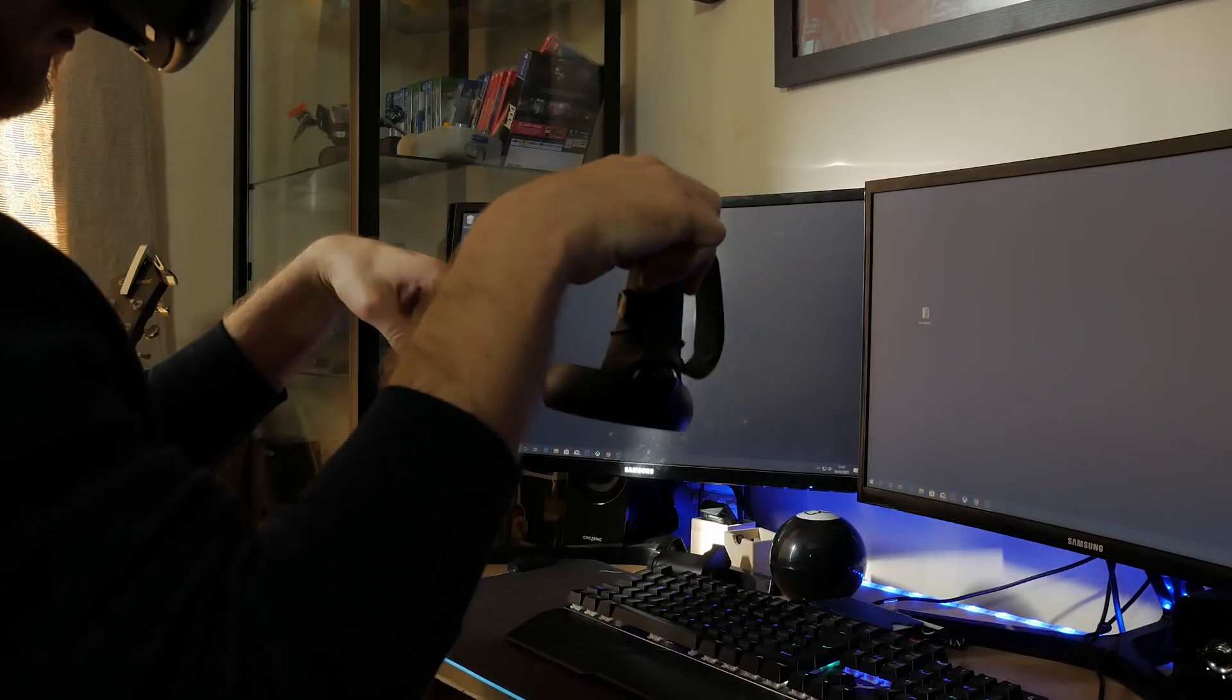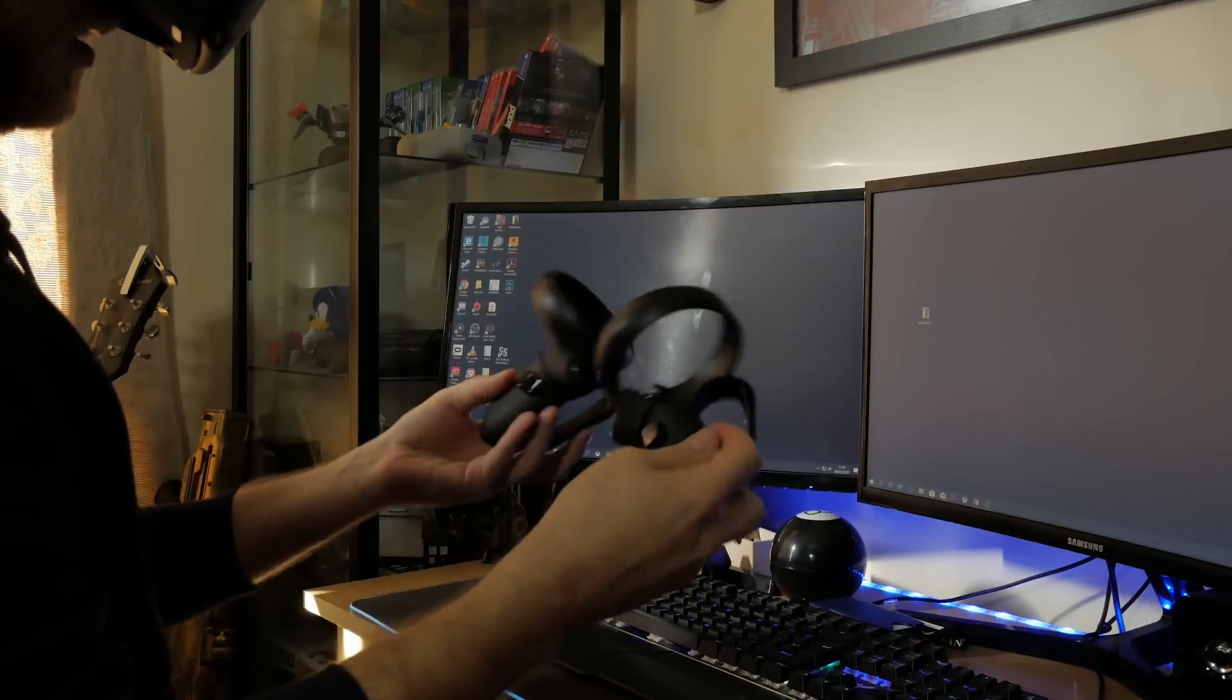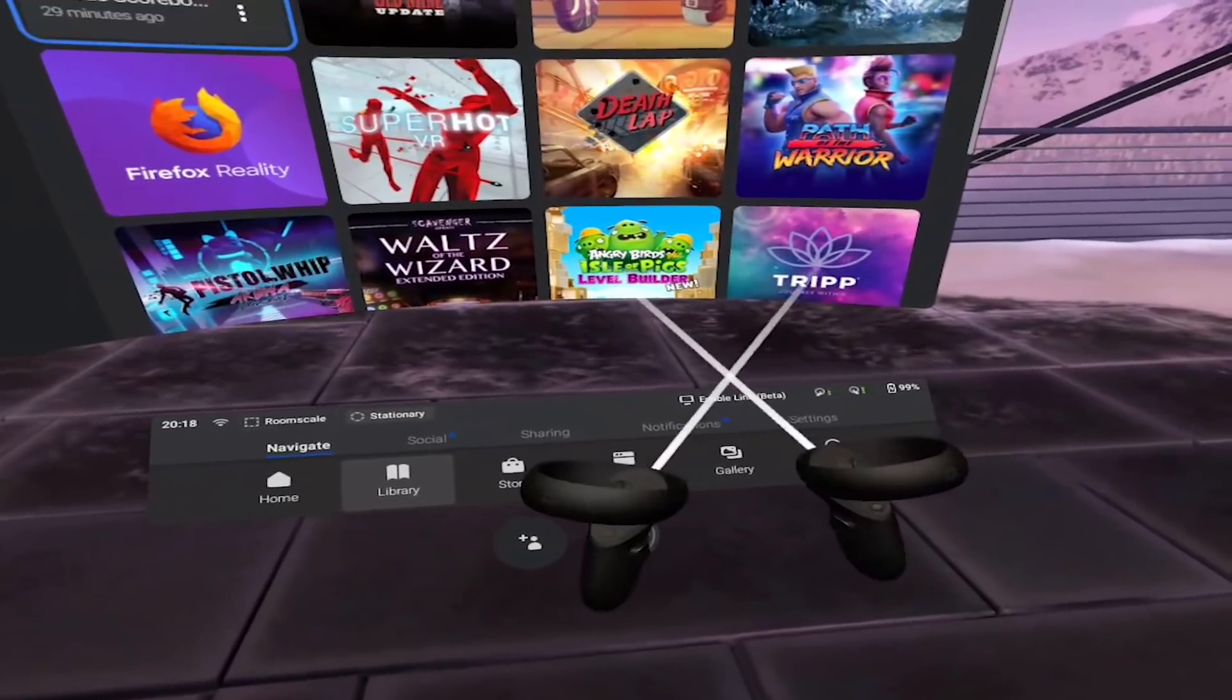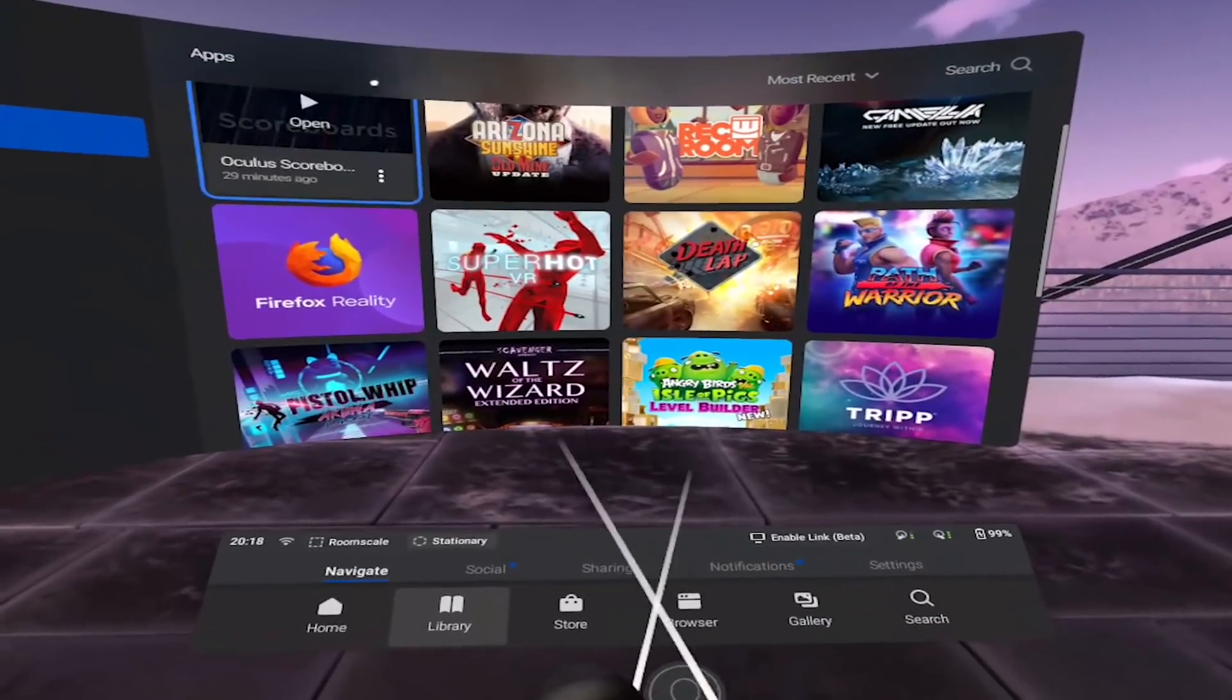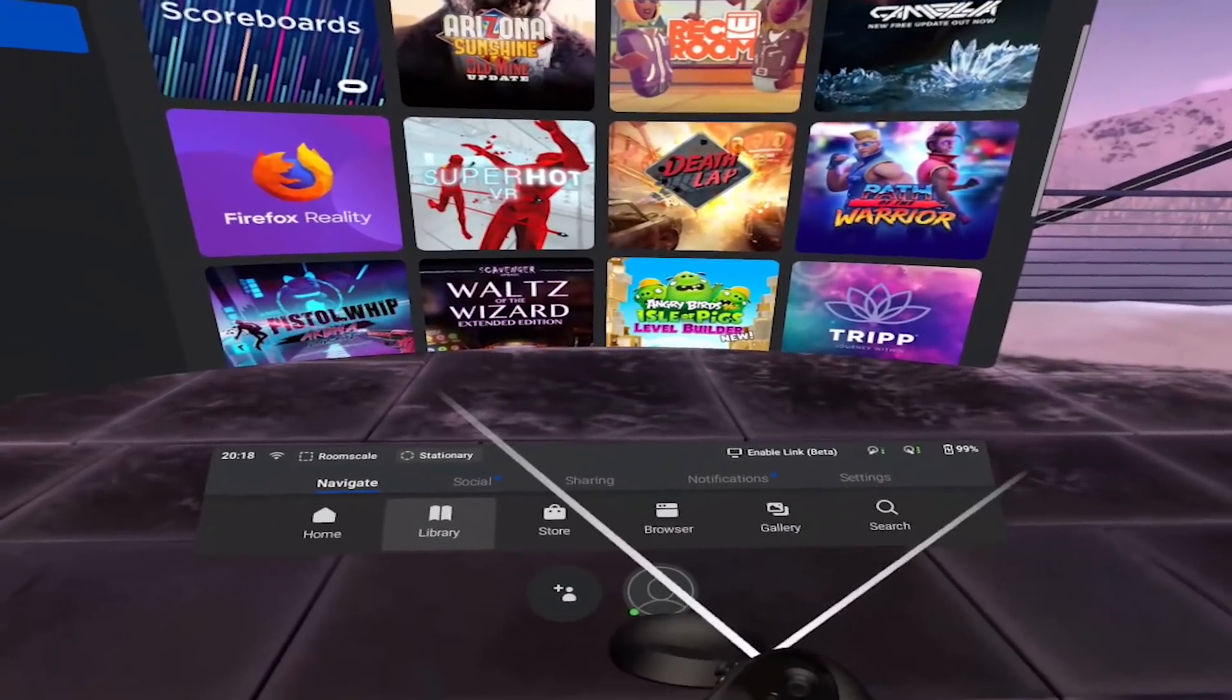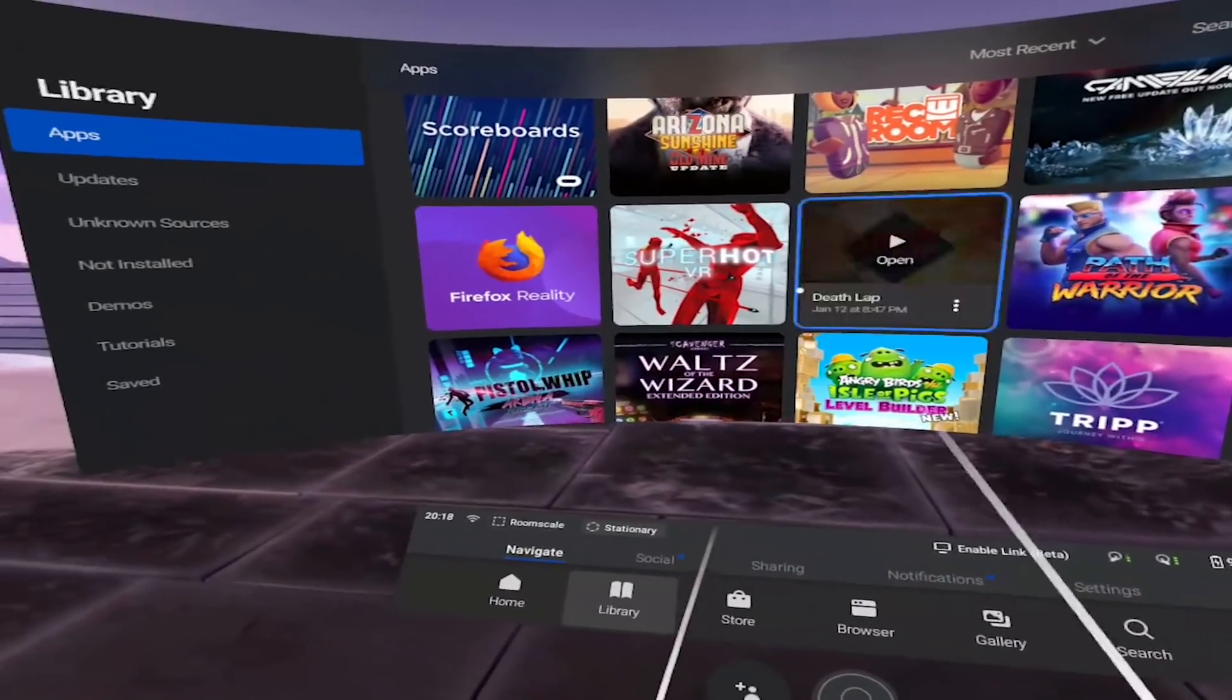This is a welcomed improvement because now if you want to watch Netflix or search the web, you don't need to grab your remotes. You can just grab the headset and chill.